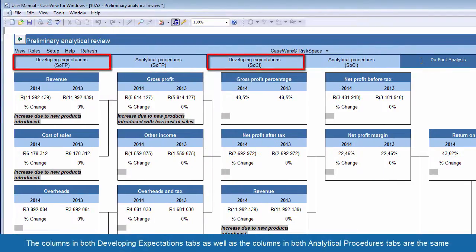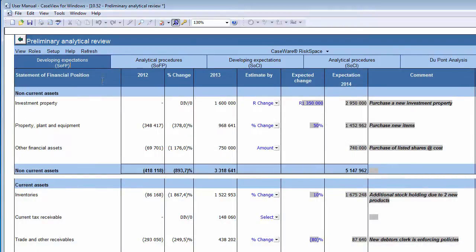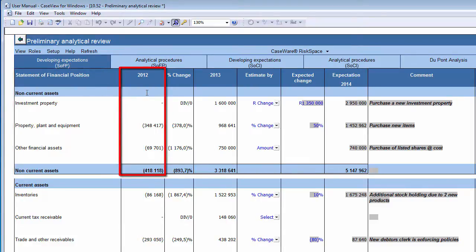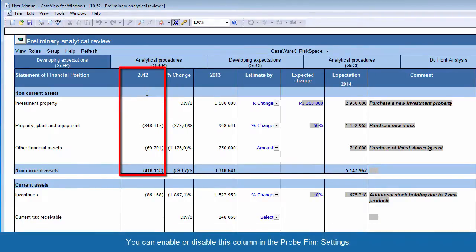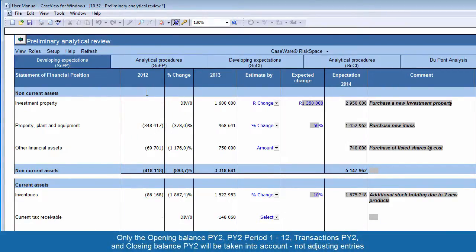The columns in both Developing Expectations tabs as well as the columns in both Analytical Procedures tabs are the same. In the Developing Expectations tabs, the first column displayed is the Section Description. The second column is the Prior Year 2 or PY2 balance, which is calculated automatically from the Trial Balance and requires no input from you. You can enable or disable this column in the Probe Firm settings. Only the Opening Balance Prior Year 2, Prior Year 2 Period 1 to 12, Transactions Prior Year 2, and Closing Balance Prior Year 2 will be taken into account, not adjusting entries.